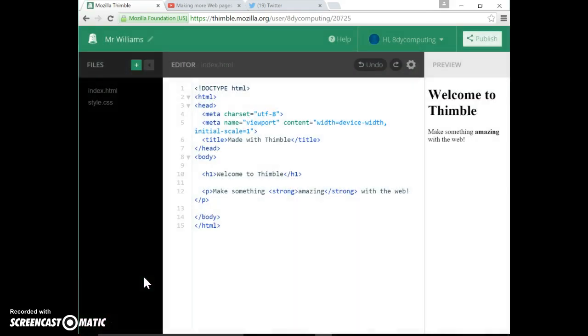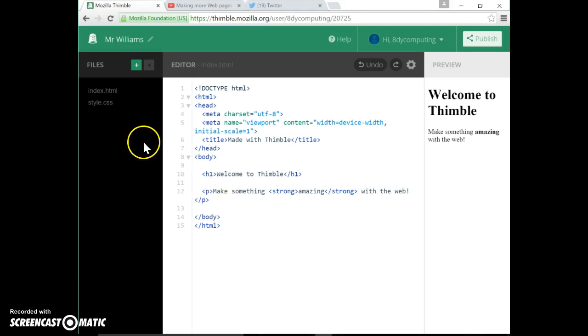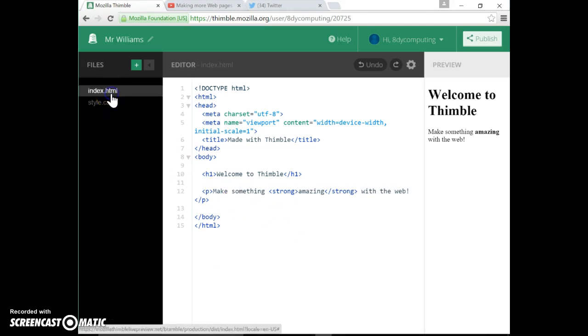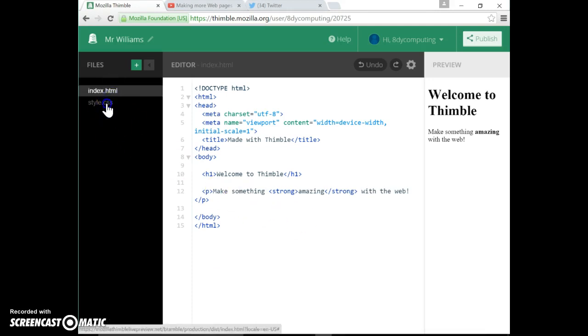Now when you first go on to Thimble, Mozilla kindly puts two pages here: an index page and a stylesheet. And what we need to do first of all is to actually delete these because these are not the stylesheet nor the index page we want to work with.